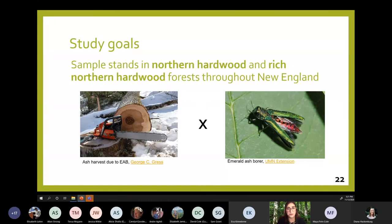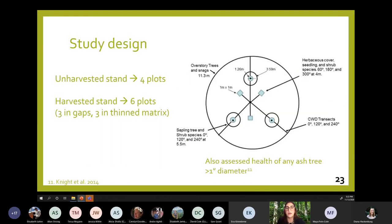This summer I sampled northern hardwood and rich northern hardwood forests throughout New England, which contain a relatively small but significant component of primarily white ash. Some of those forests had been harvested in response to or in anticipation of EAB, and others had not recently been harvested. EAB was confirmed in some of these forests or nearby, and others it hadn't reached yet. Within those forests, we used tenth-acre sample plots to capture multiple levels of forest structure and composition from overstory to understory, as well as deadwood, and we assessed the health of any ash tree over an inch in diameter.